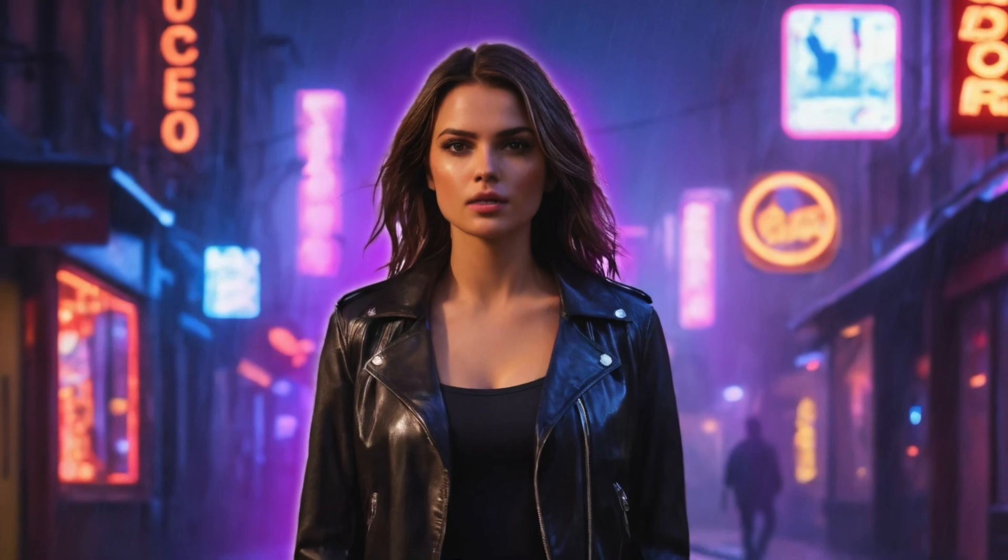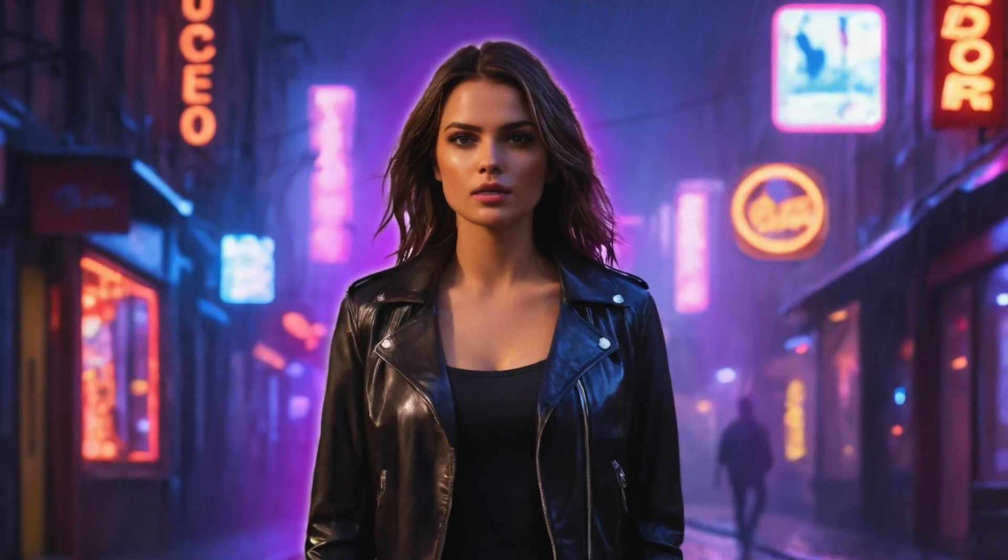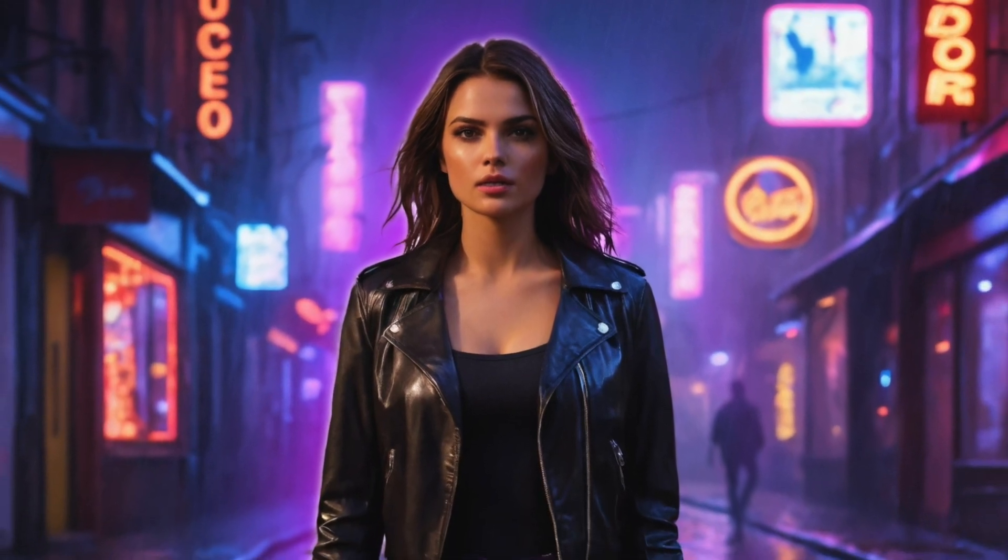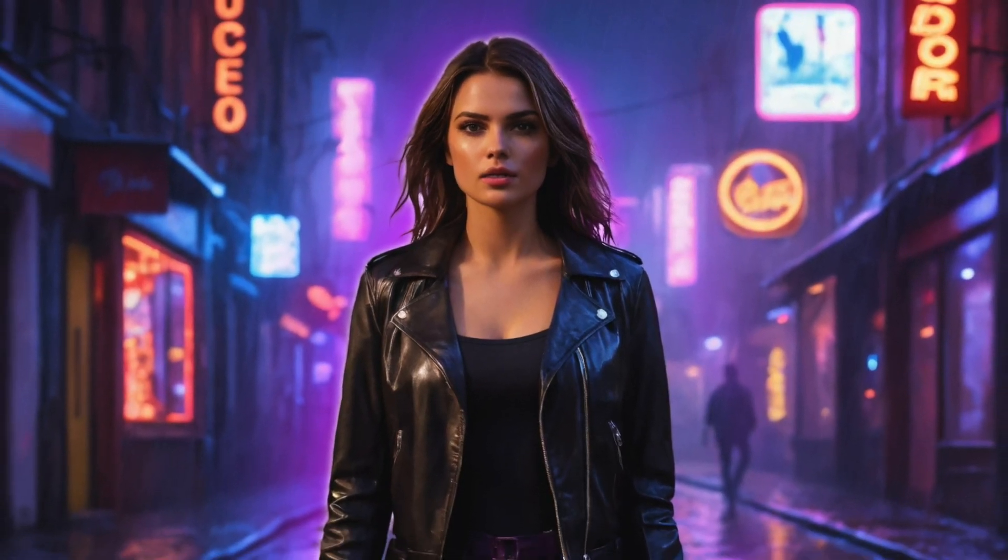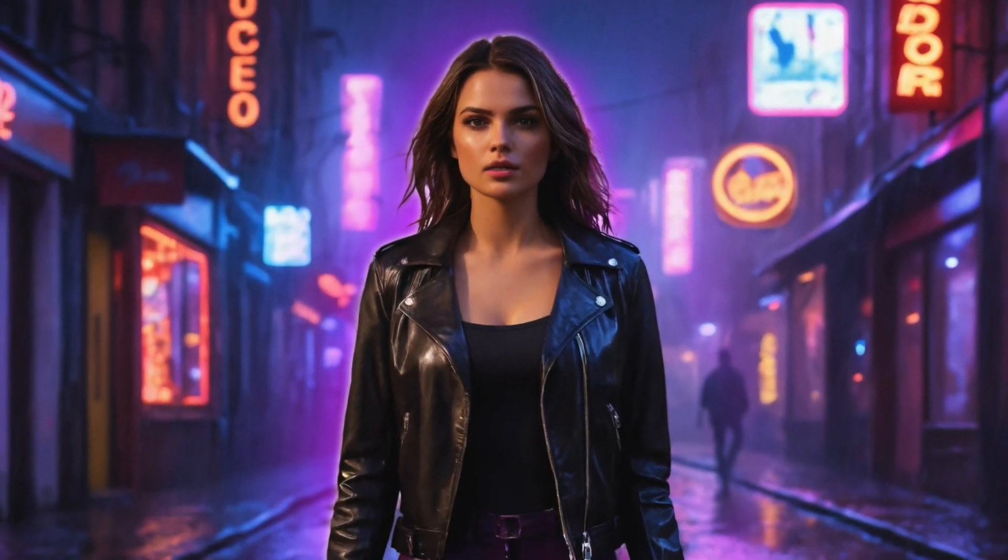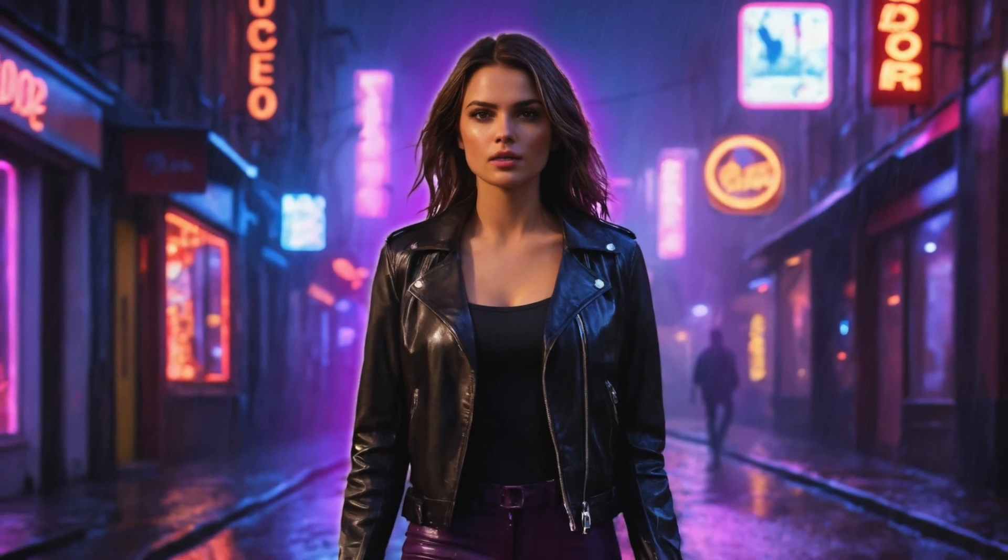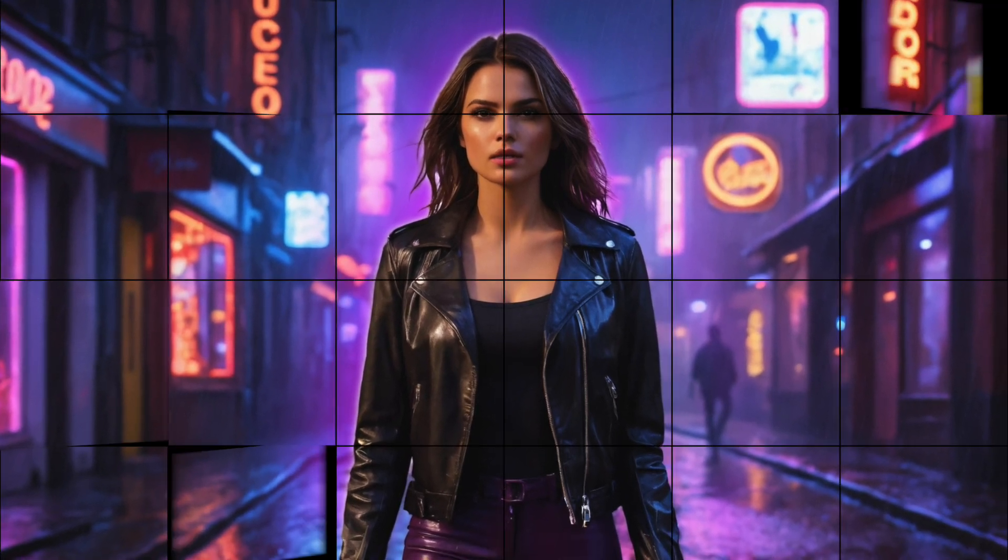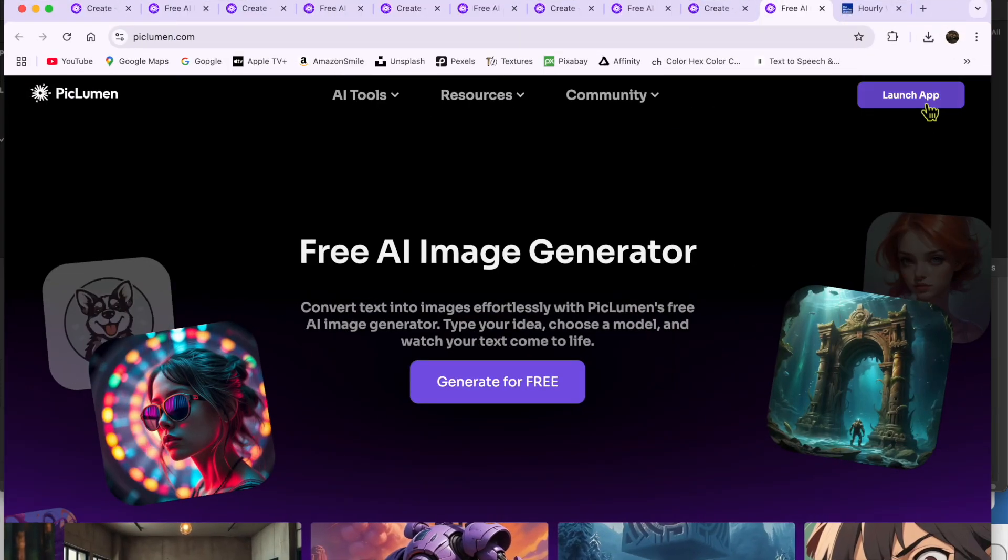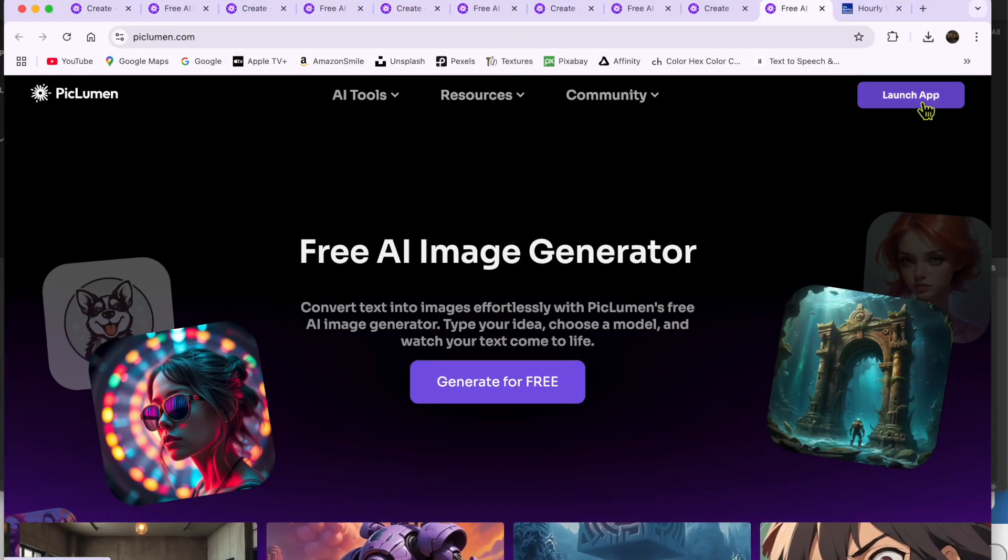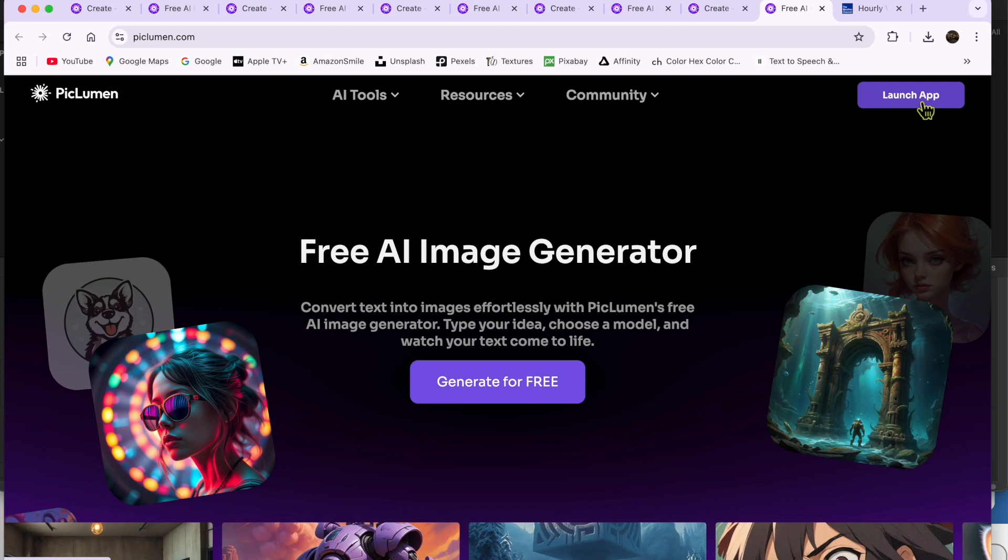I can't afford to hire a model for these tutorials, so I decided to go to picklumen.com to generate one for free. I'll show you real quick how you can generate an image just like mine.